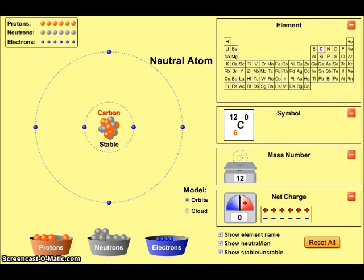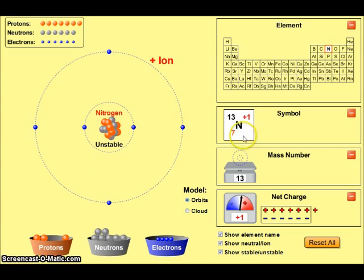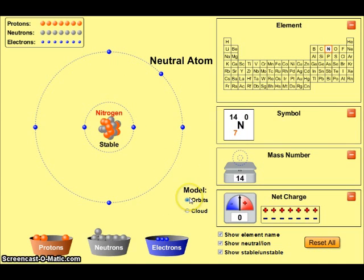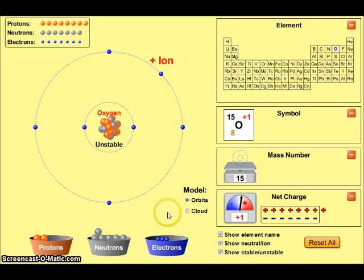Let's use carbon as a starting point to build a few more atoms. If we add one additional proton, we convert the atom from carbon to nitrogen. At this point we need to add one neutron to get to the mass number of 14, and one electron to produce an electrically neutral atom. Adding one more proton moves us up to oxygen.